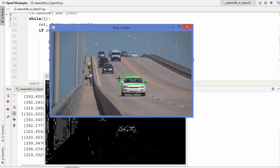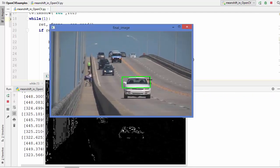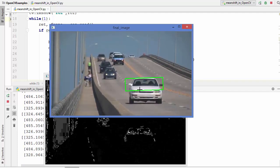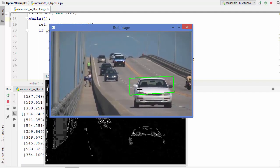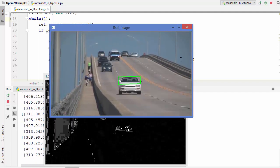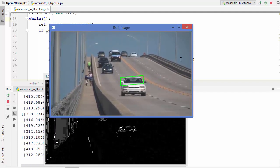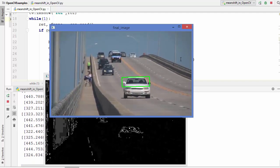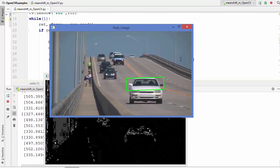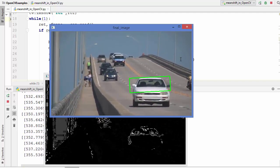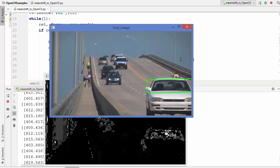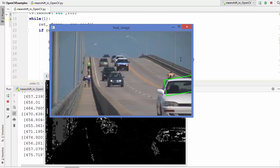So you can see this rectangle is drawn and it can rotate also with the object. This is how camshift algorithm works with OpenCV. I hope you have enjoyed this video and I will see you in the next video.